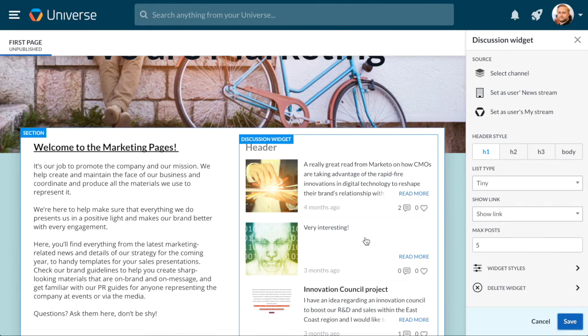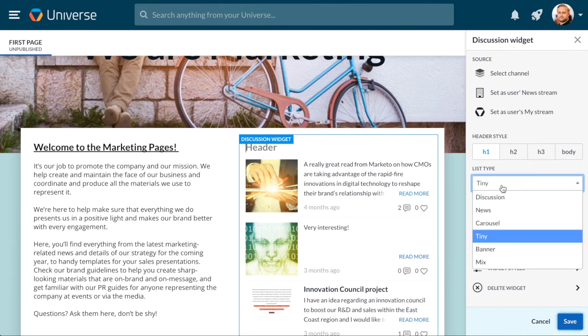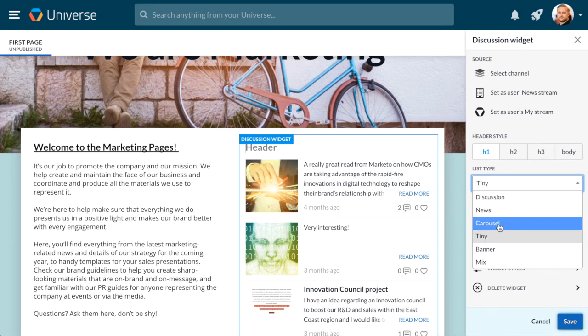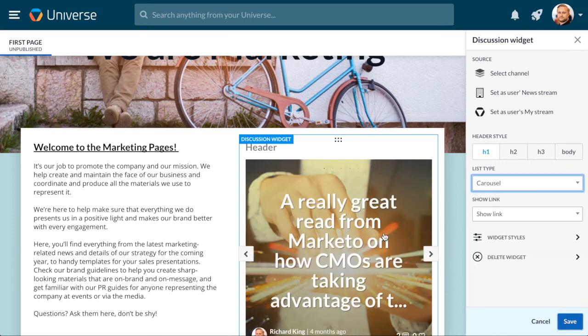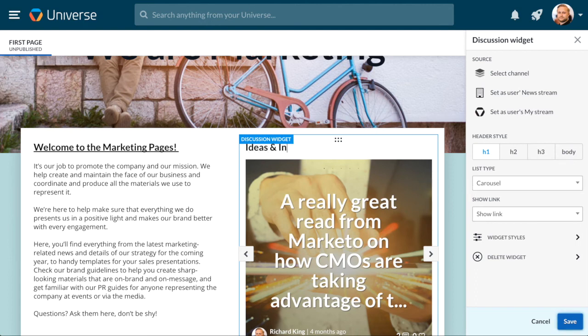Click your widget to get a view of the widget settings. From here you can change the form your widget takes. Let's change this widget to a carousel by clicking on List Type and then Carousel. You can also add a heading to your widget. Let's add Ideas and Innovations as a header here. Now our first section is ready.